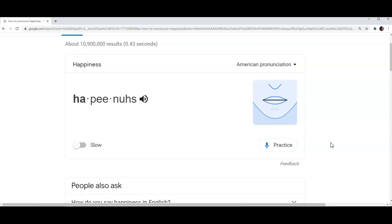As soon as you finish speaking, please give it a second or two and the website is going to show a message to let you know how well you have just pronounced the word. Let's practice.